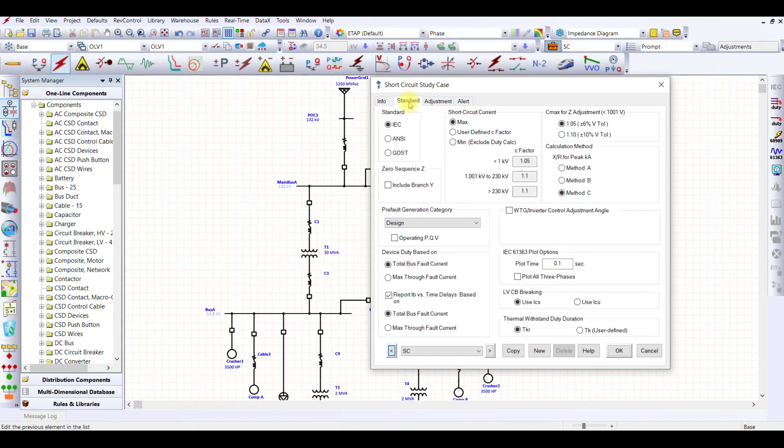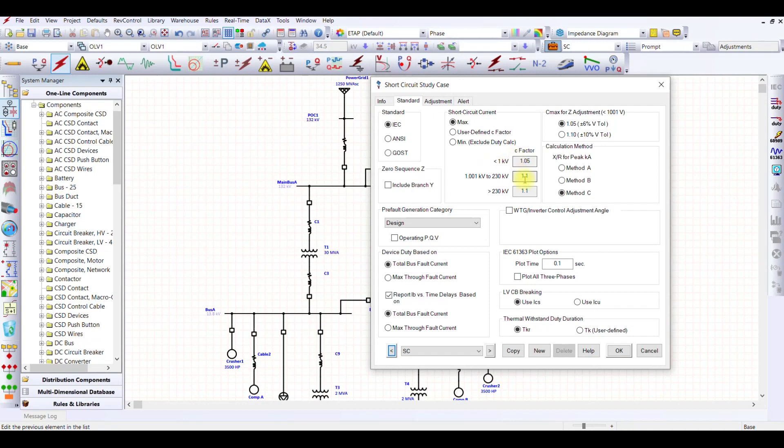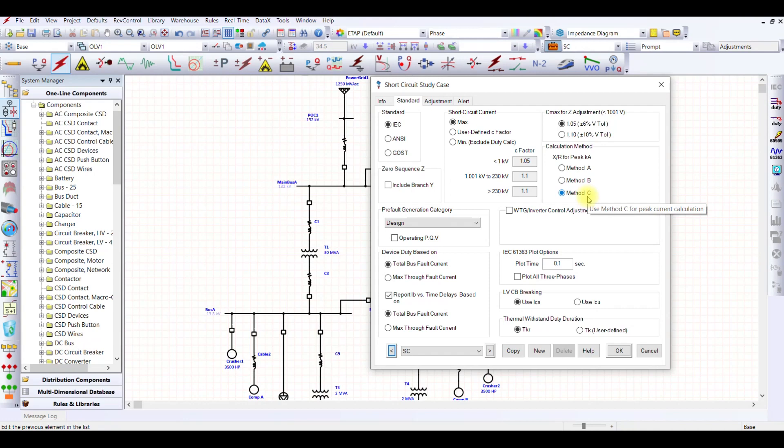Similarly, the standard. If you see in my ETAP 19.1, I have three types of standards: this IEC standard, ANSI standard, and GOST standard. Because we discussed IEC standards, I will be performing using IEC 60909 standard. So what I am interested in, I am in maximum short circuit, so I am going to select maximum short circuit. What will happen in maximum? The C factor is going to be considered as 1.1 for the medium and HV buses. So C max for Z adjustment. Do I have adjustment? I am not taking any adjustment. And the calculation method for X by R for peak kilo ampere, I am using method C.